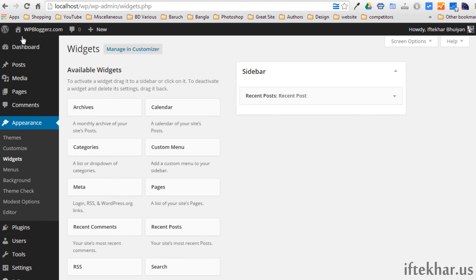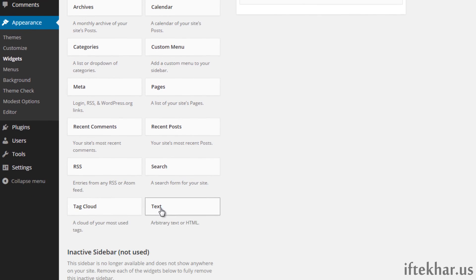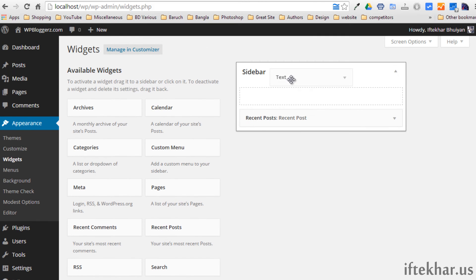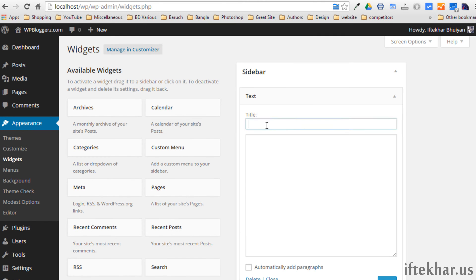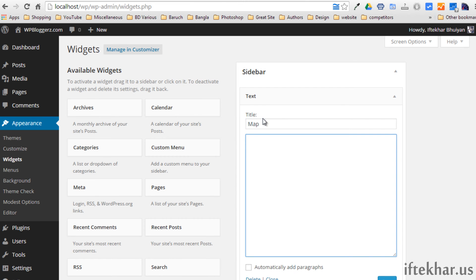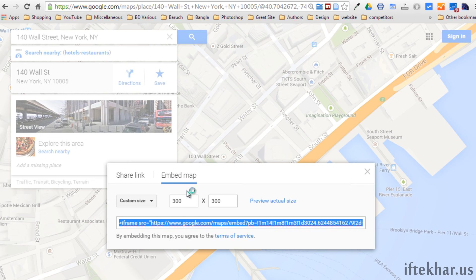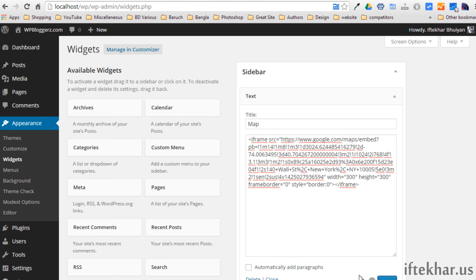Once you log in, you have to go to 'Appearance' and from there click on 'Widgets'. From here you can see there is a widget available called 'Text'. You can simply drag that and put it on your sidebar. You can set the title like 'Map' and simply paste the link you copied from Google. Then simply save.